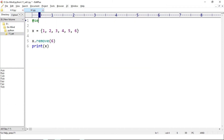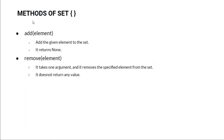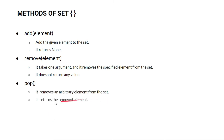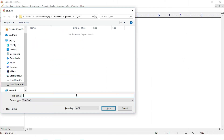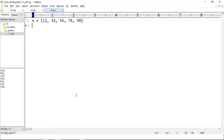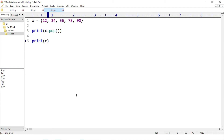Set can grow and set can shrink. The next method is pop. The pop method removes an arbitrary element from the set and returns the removed element. It does not take any argument. Suppose we have x = {12, 34, 56, 78, 90}. We print x.pop() and then print x to see what it removes.